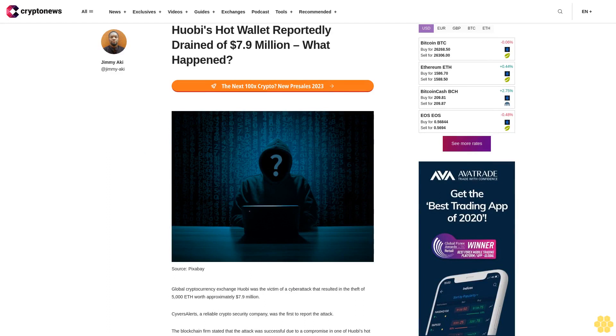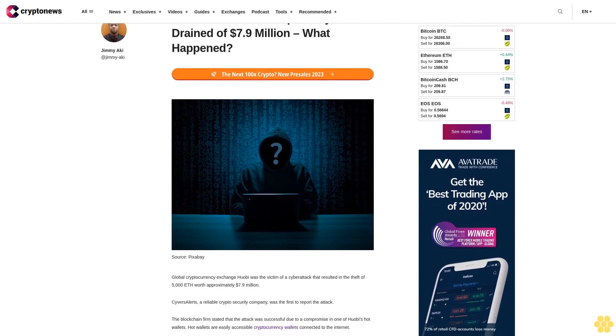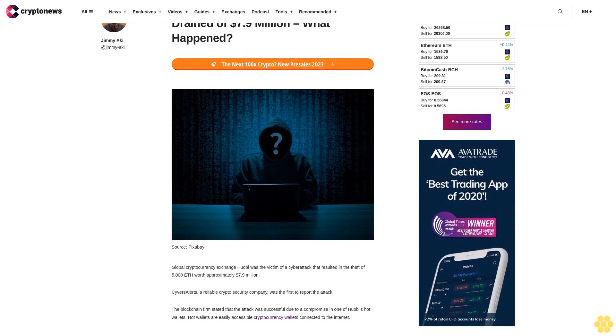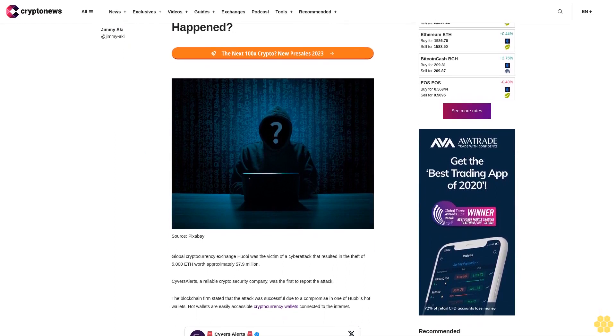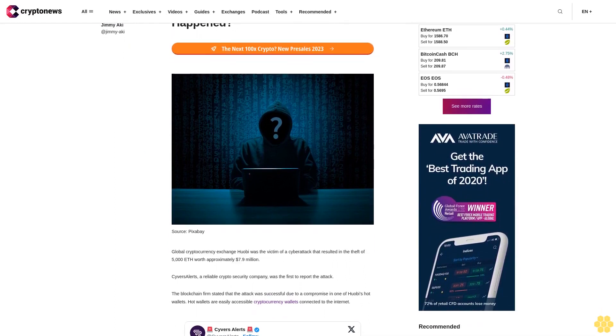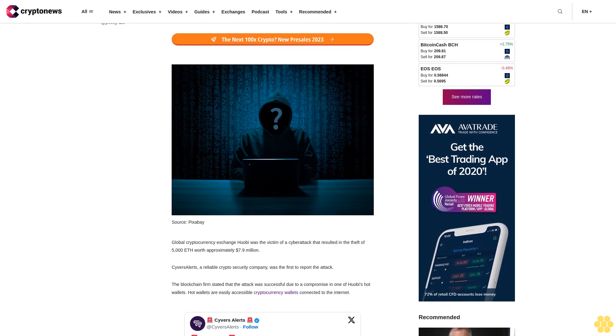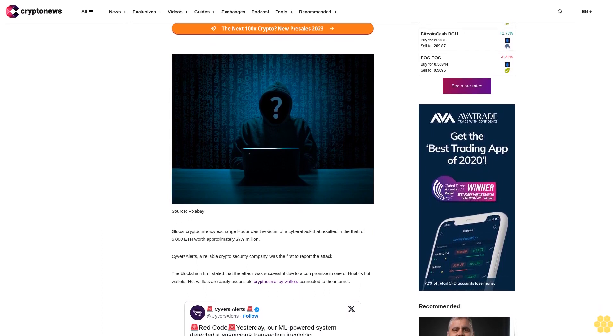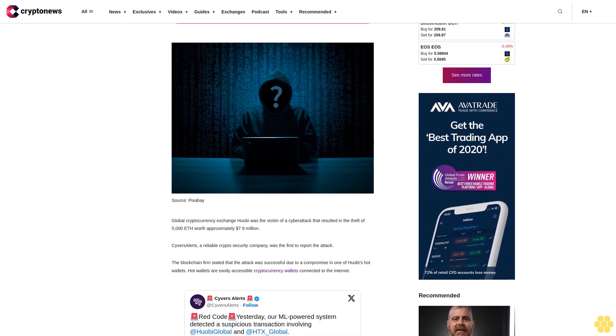Huobi's hot wallet was reportedly drained of 7.9 million dollars. The global cryptocurrency exchange was a victim of a cyber attack that resulted in the theft of 5,000 ETH worth approximately 7.9 million dollars.